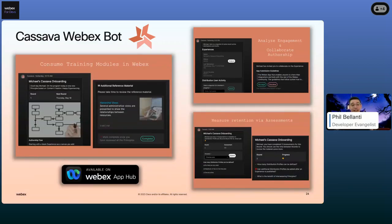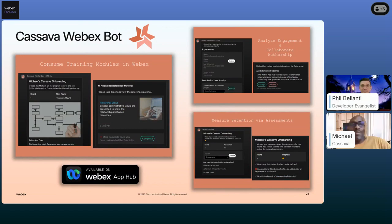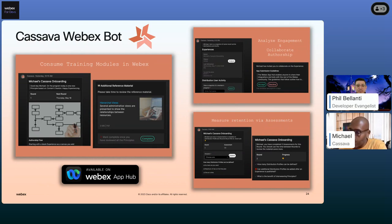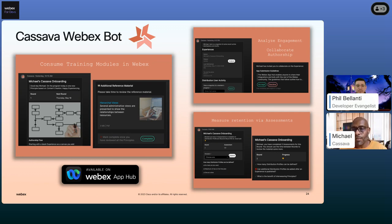I'd like to hand it over to one of our great partners, Michael Seeley from Cassava. They built a really cool bot using buttons and cards. Michael, can you talk about what your application does? One of the points made so far is that third-party integrations allow users to stay where they are, and I can't overstress how important that is in today's asynchronous way of communicating.